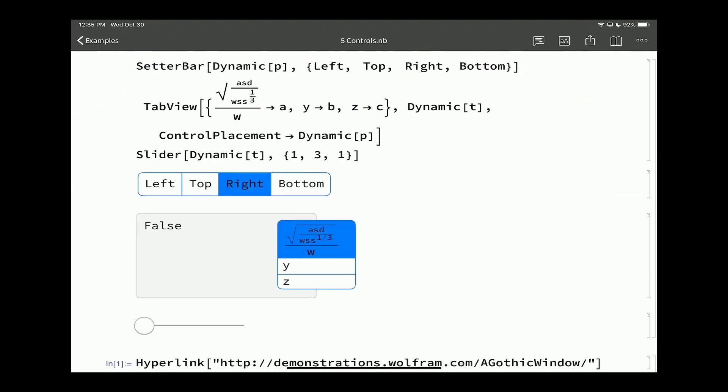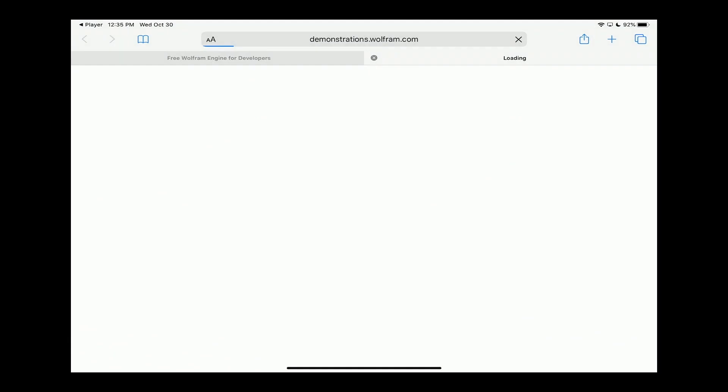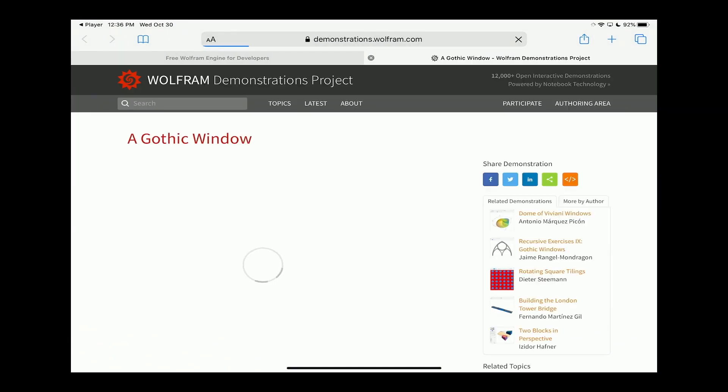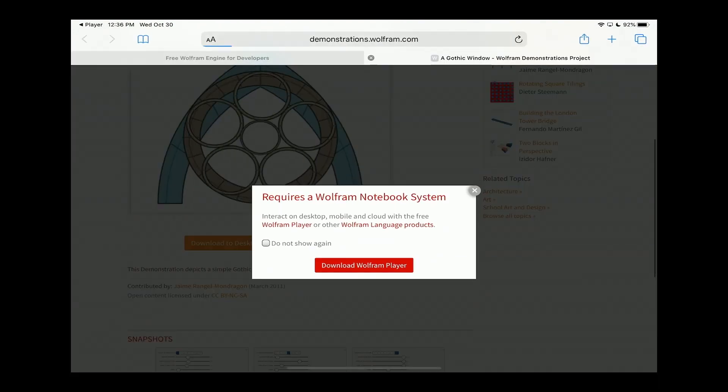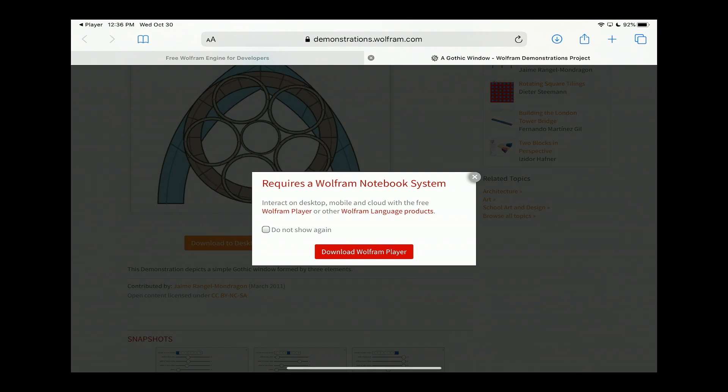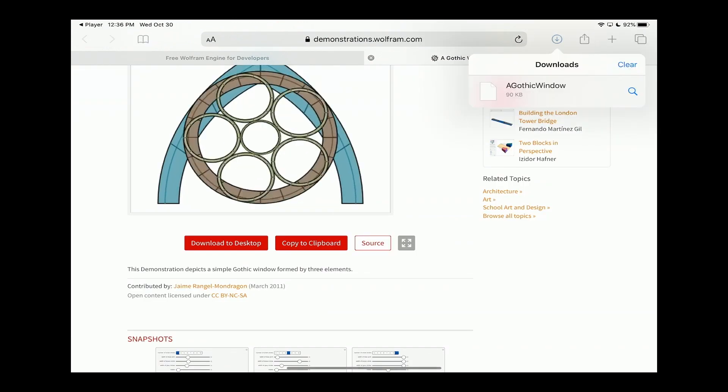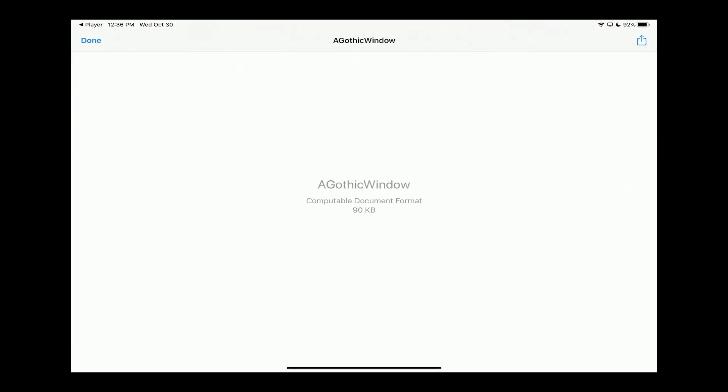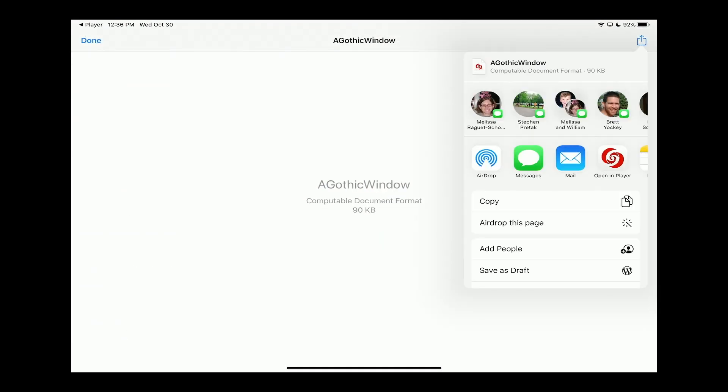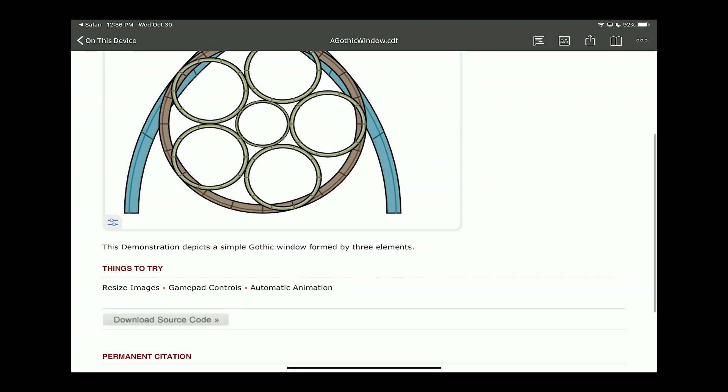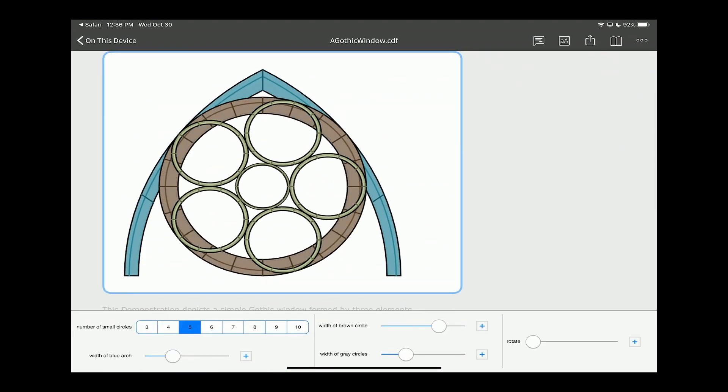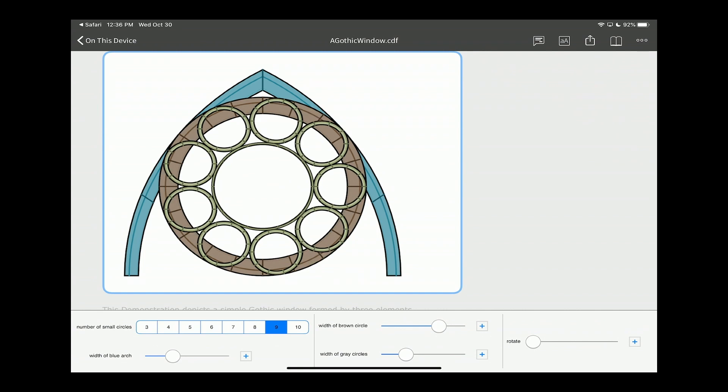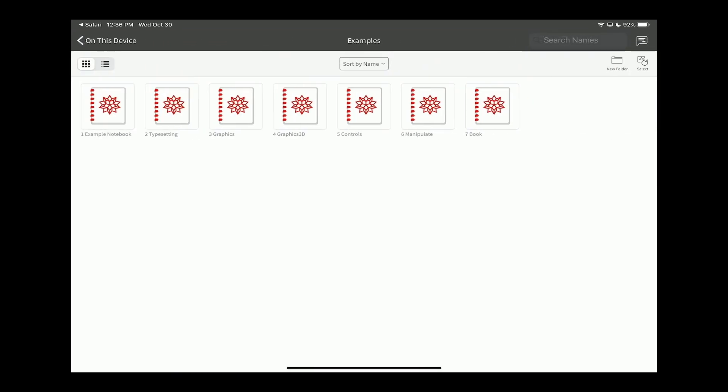We have a tab view. We can change the position of the tabs. And hyperlinks work. We could go off here to the demonstrations website, download it here on our device, and go view it in our player. Apple's changed it so we can't automatically just pop it open. But we can interact with this particular thing.